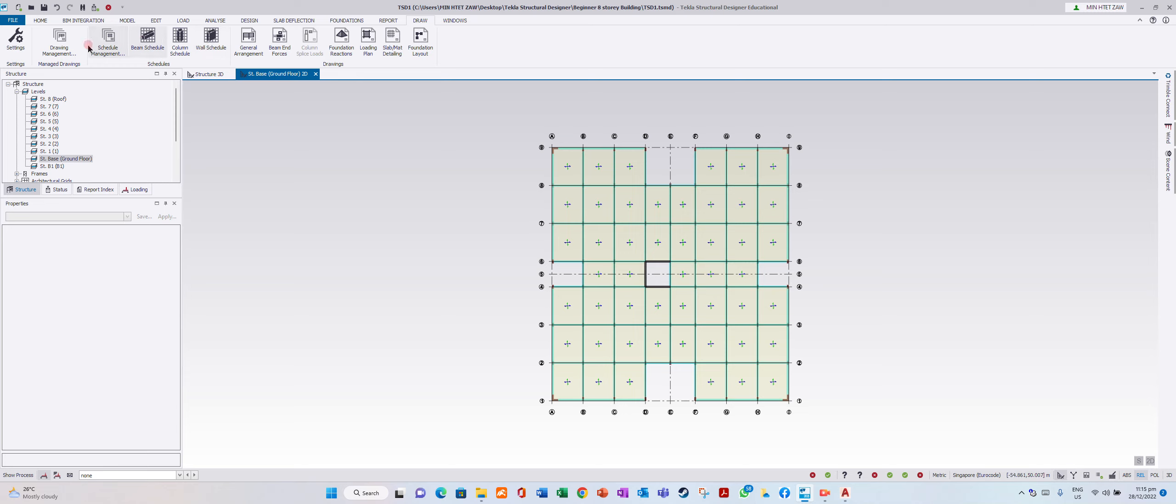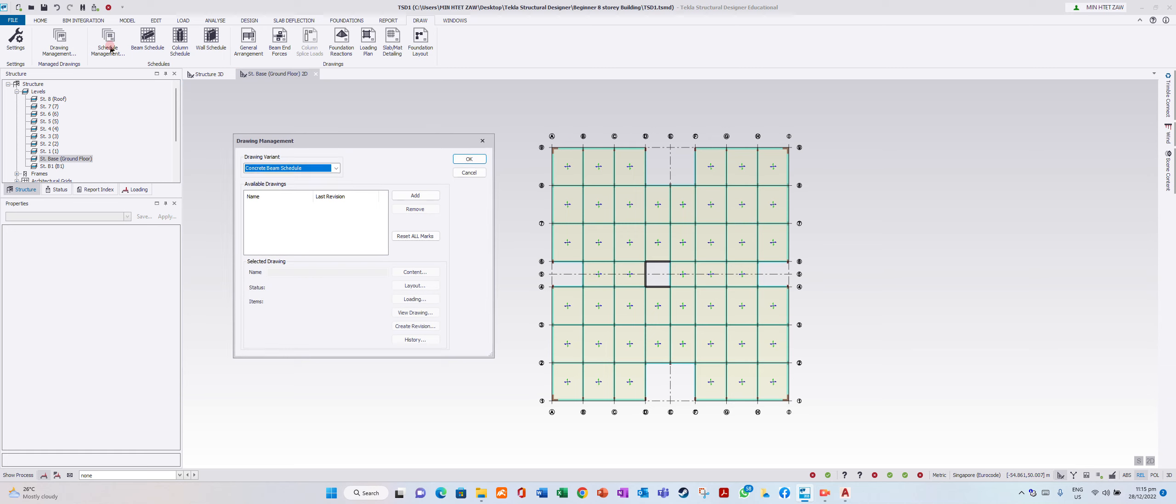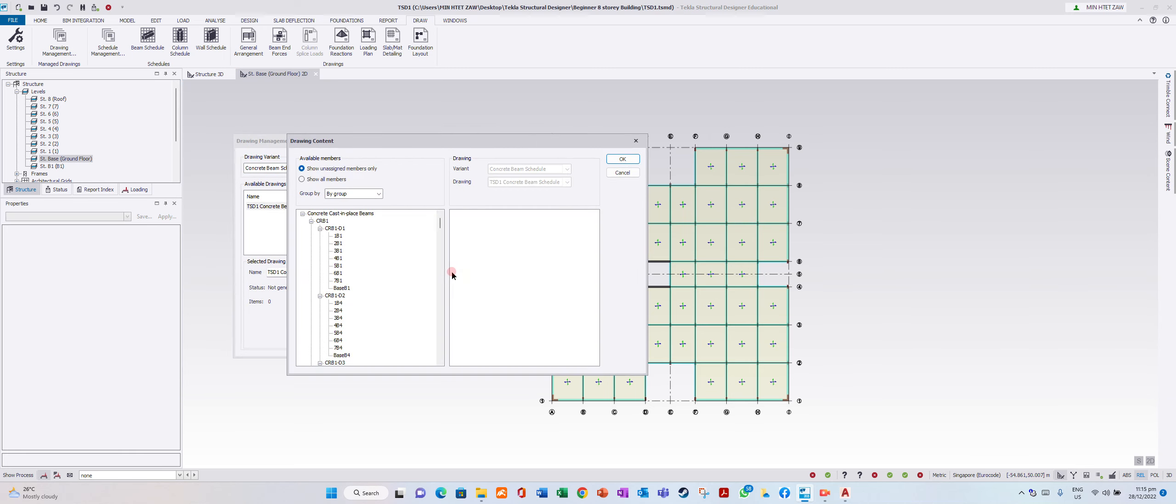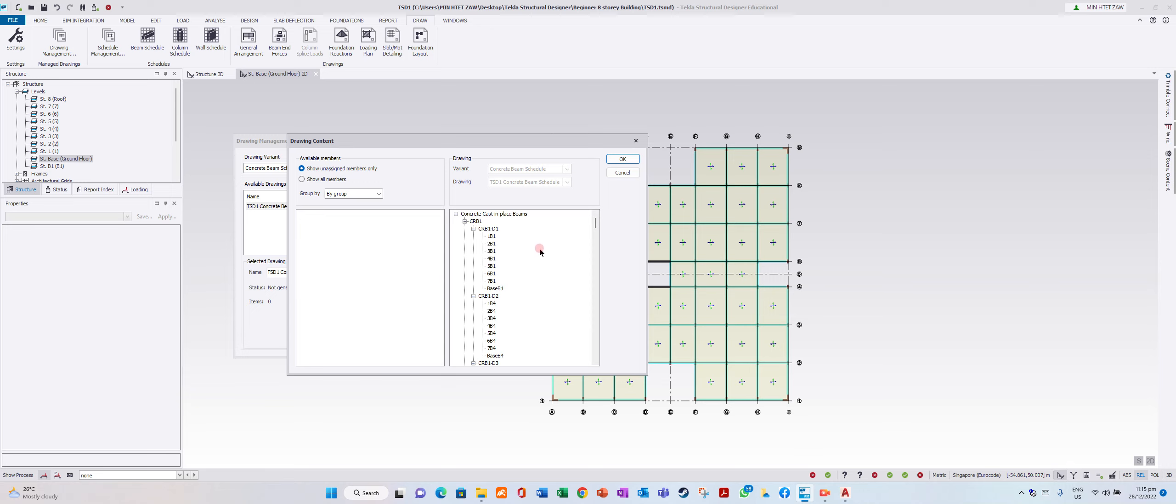Go to schedule management, beam schedule, just add content and all the beams. You see it is a group name CRB1D1. Call 1B1, 2B1, 3B1, 4B1, 5B1, 6B1, 7B1.